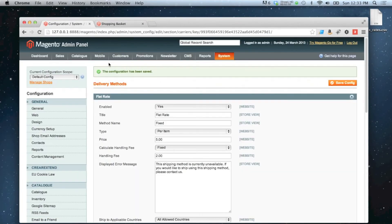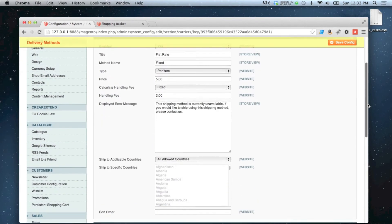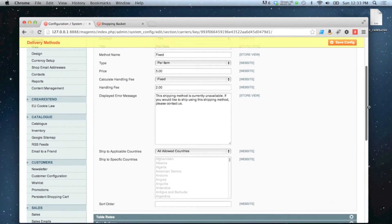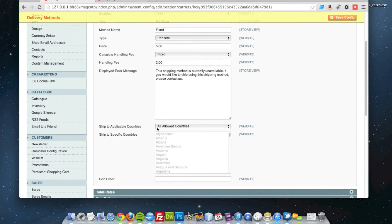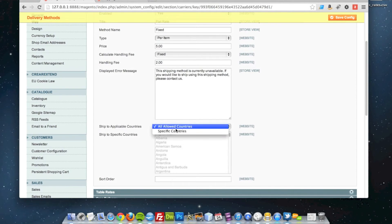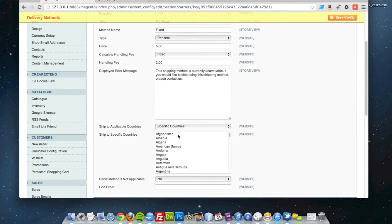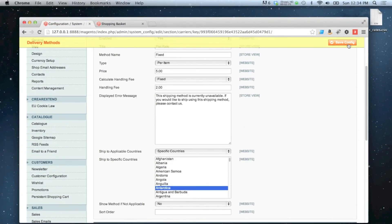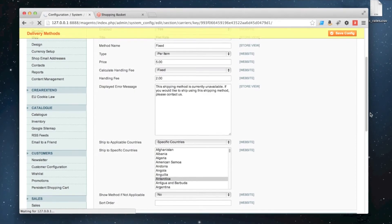Another thing you can do with the flat rate, this is pretty much it though, is you can specify which countries it's allowed to go for. So at the moment, regardless of what country you check out with, you can choose the flat rate. If you go to specific countries and make it only available to Antarctica, for example. You never know, the penguins might need something ordering from the shop.